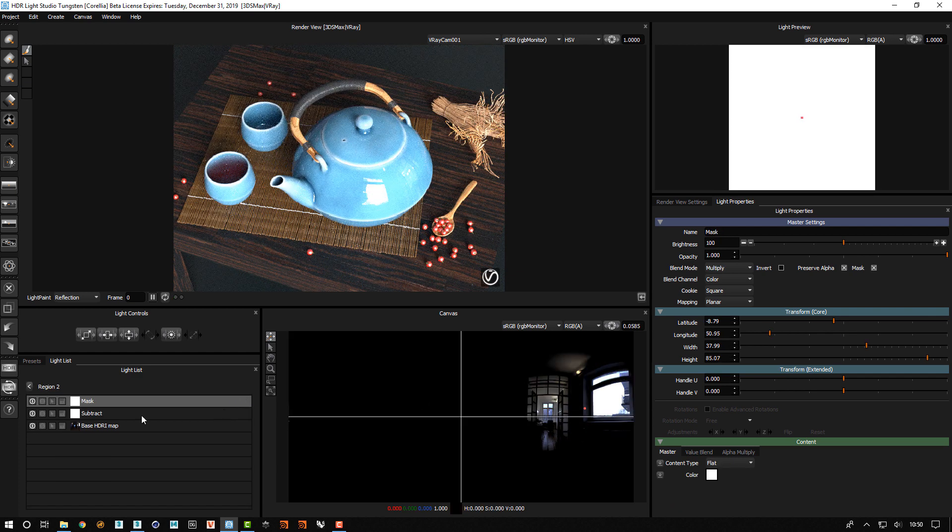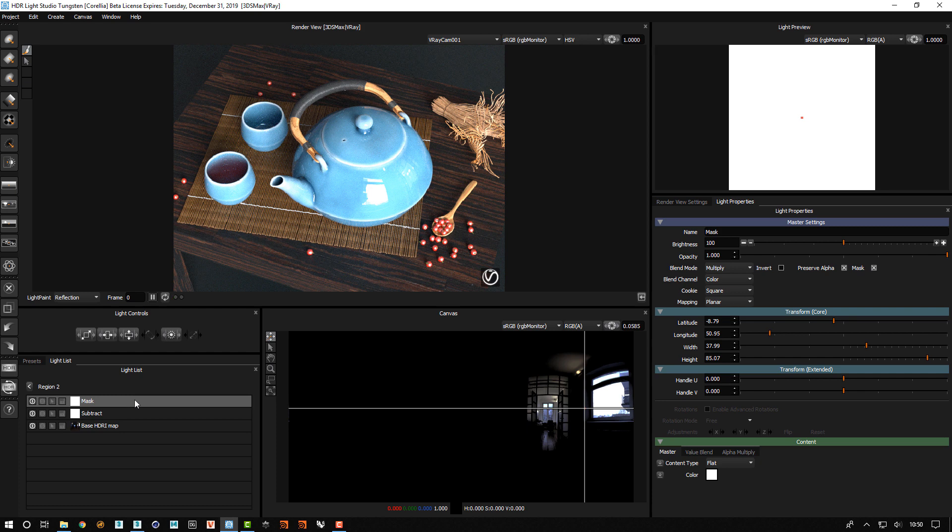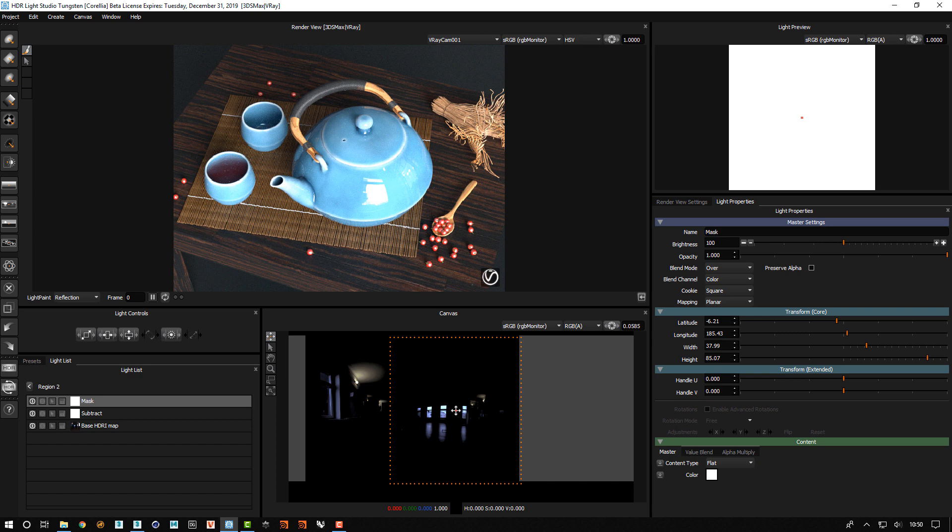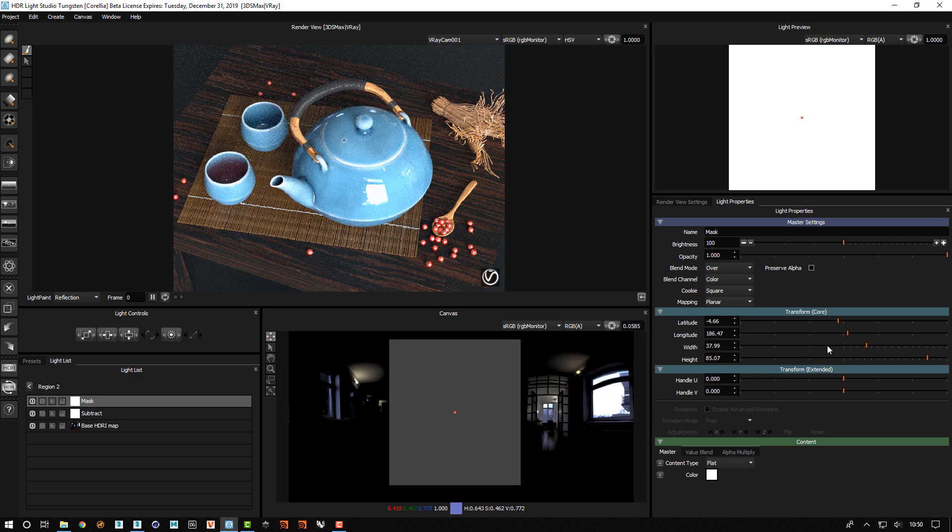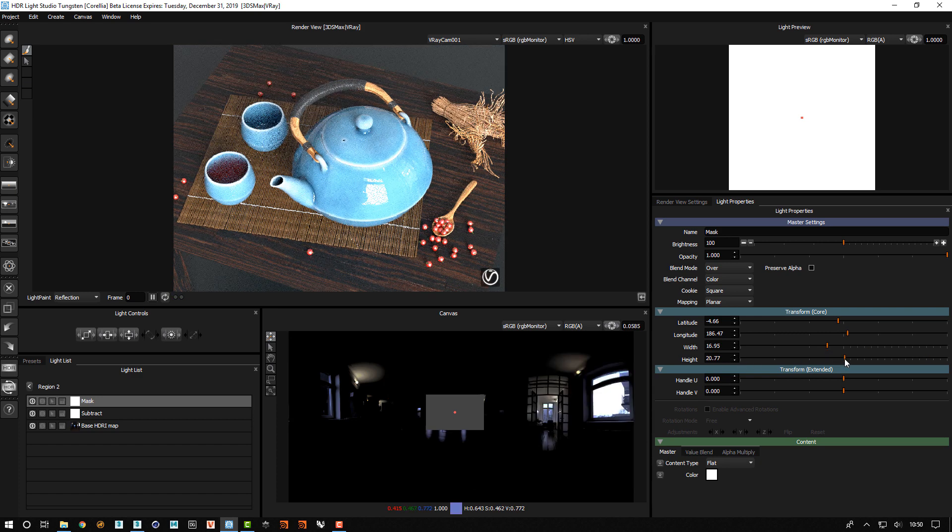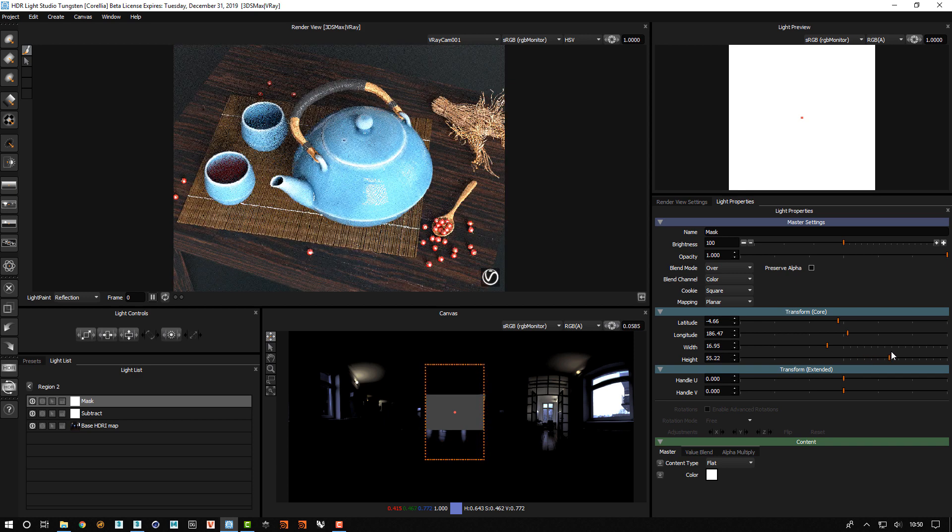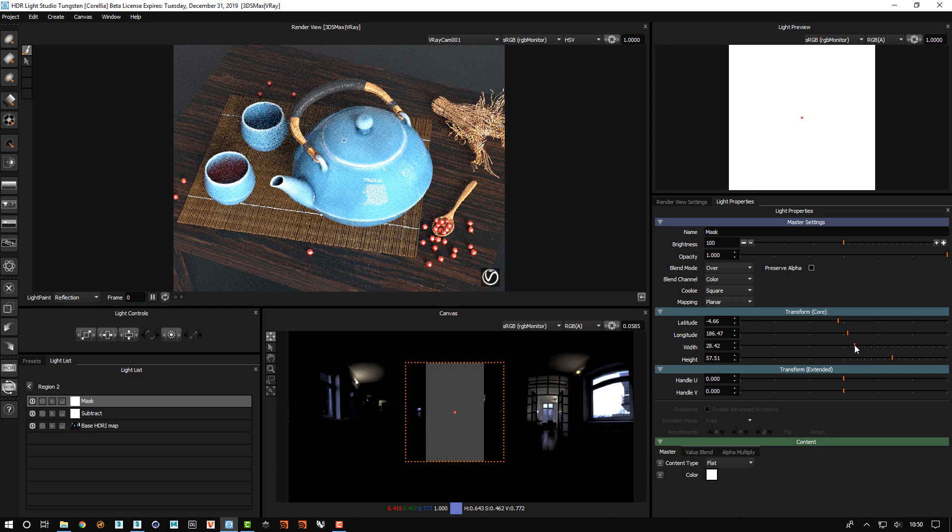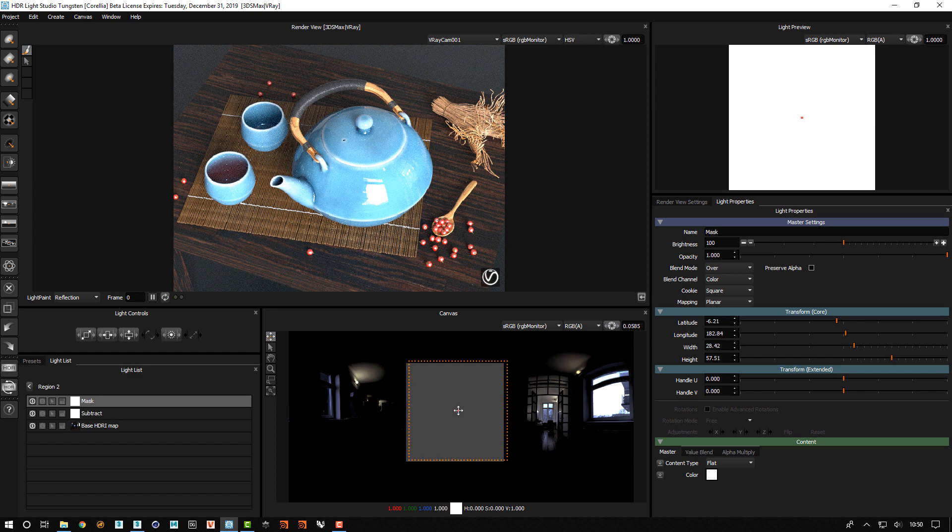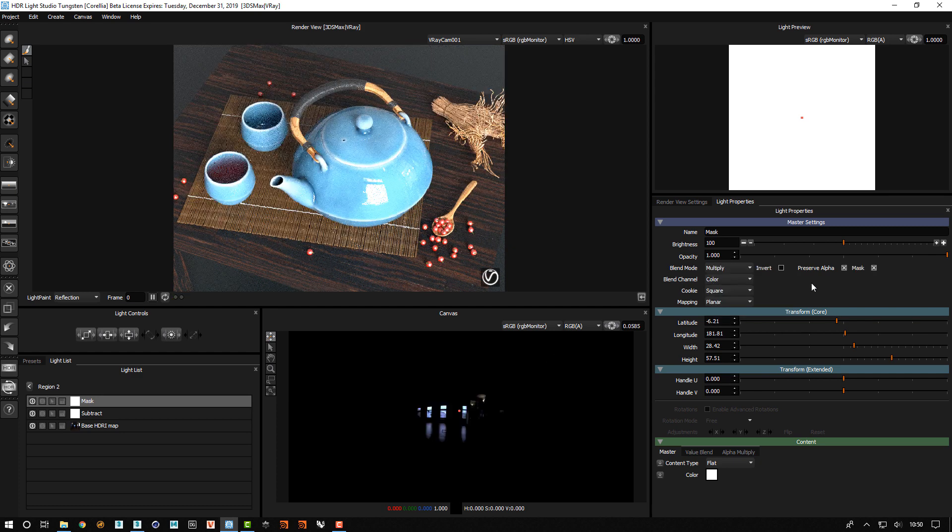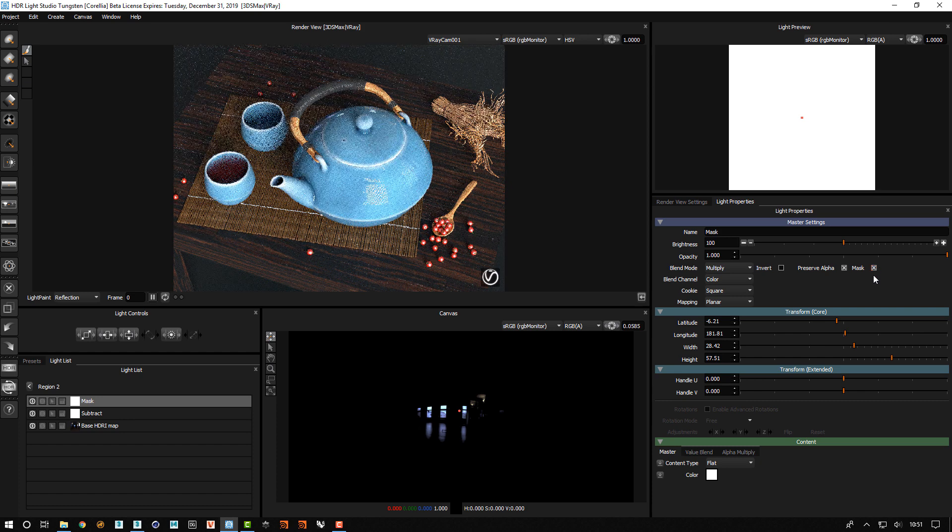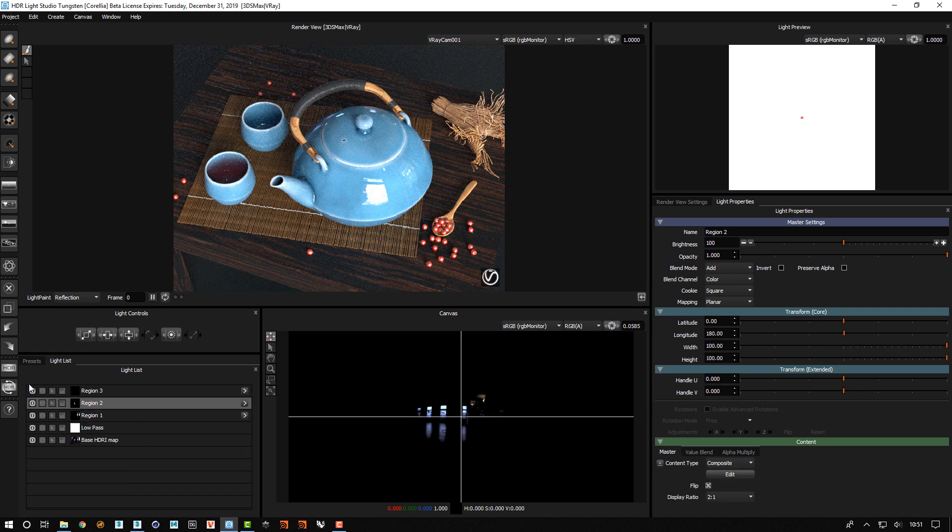And now all we need to do is to edit. And then we can change the region by changing where we're masking. So I can see what I'm doing I'll change the blend mode of that mask to over. And then I'll move it here. And then it's always best to make the light smaller than you need and then to scale it up so you can clearly see what region you are covering. And then we'll change the blend mode back to multiply. Make sure mask is on. Yes. So that's region 2.